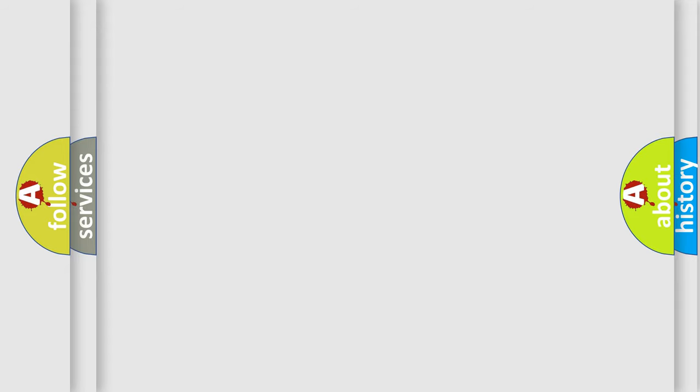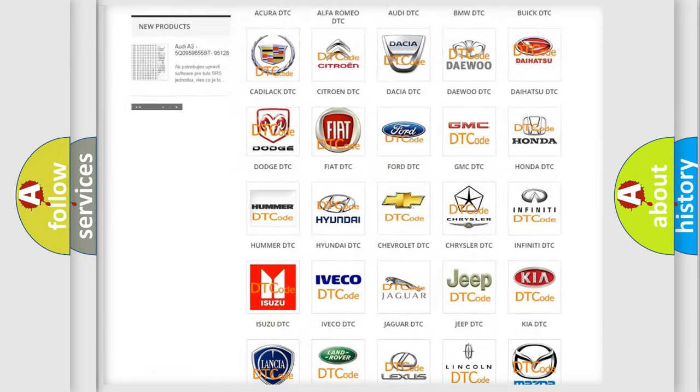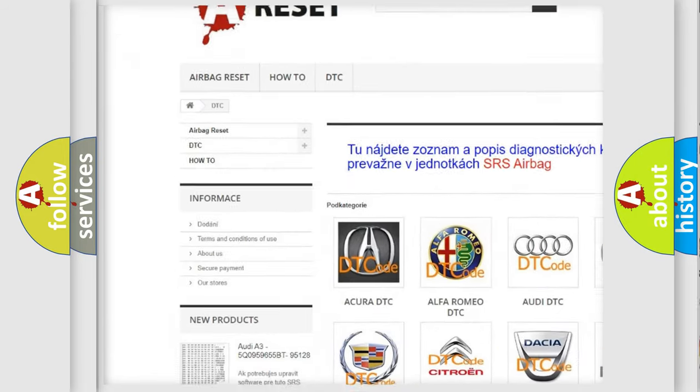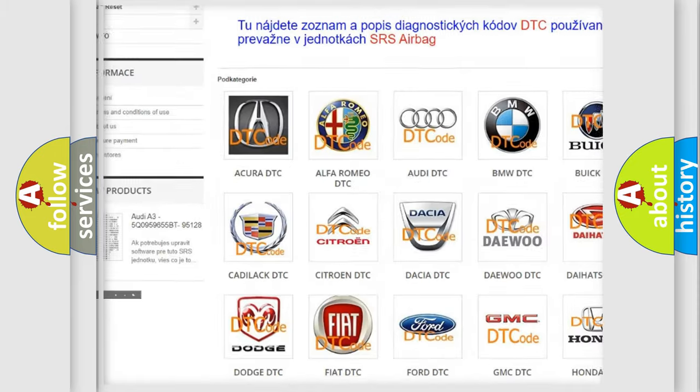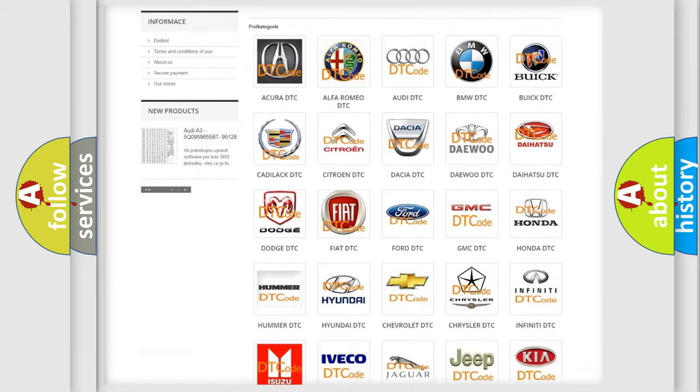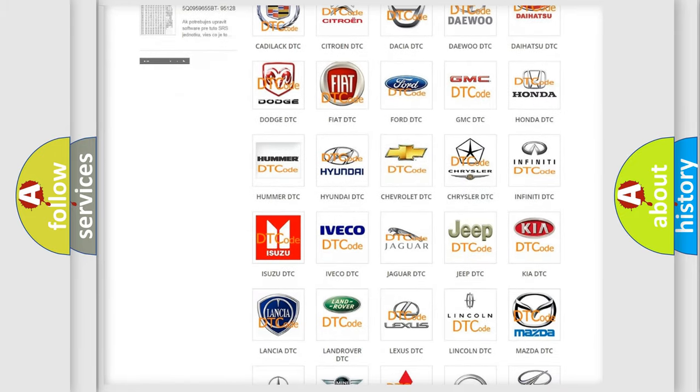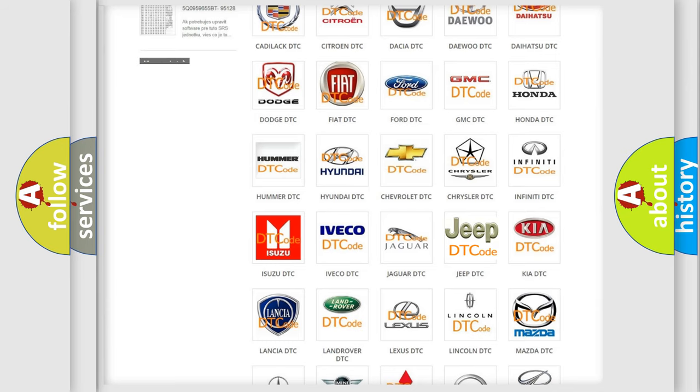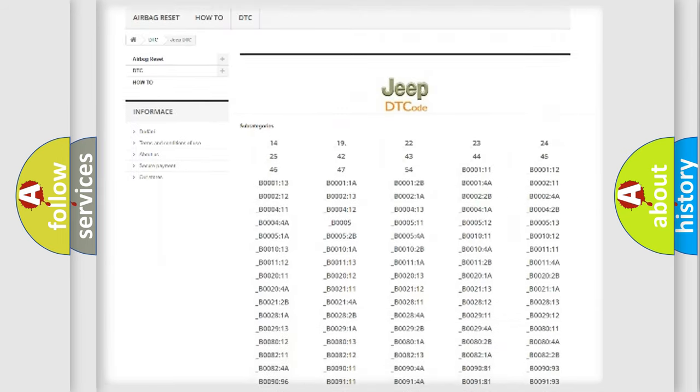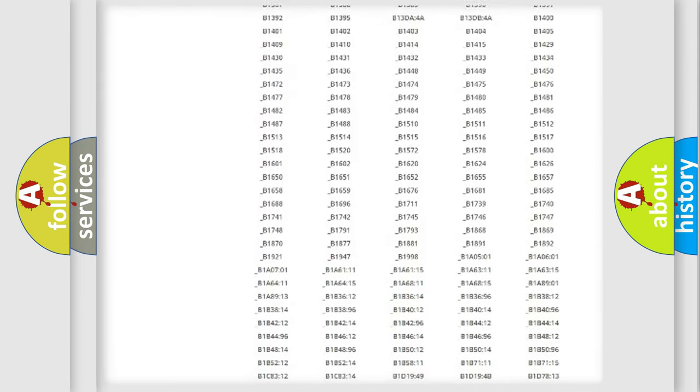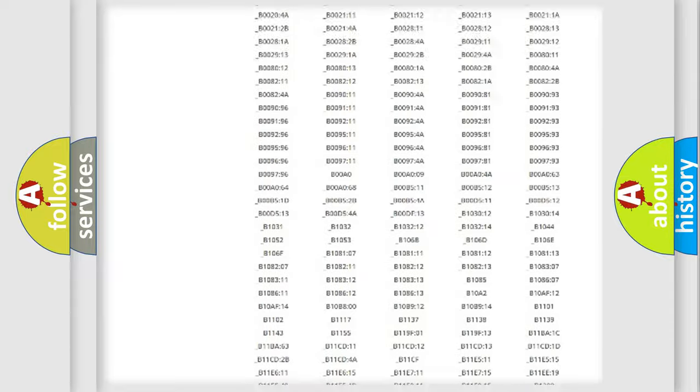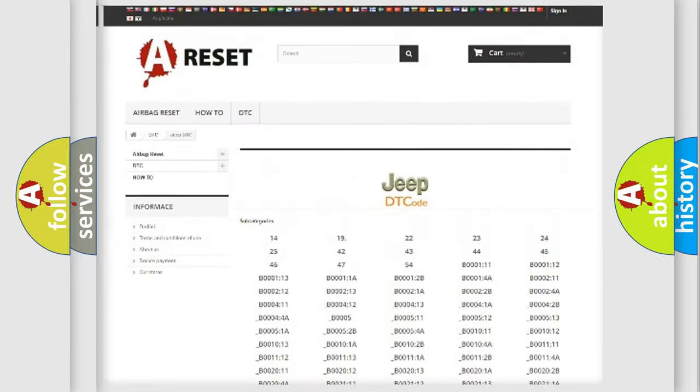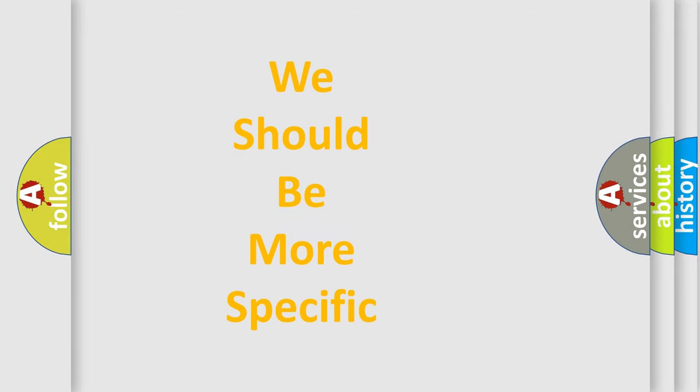Our website airbagreset.sk produces useful videos for you. You do not have to go through the OBD2 protocol anymore to know how to troubleshoot any car breakdown. You will find all the diagnostic codes that can be diagnosed in Jeep vehicles, and also many other useful things. The following demonstration will help you look into the world of software for car control units.